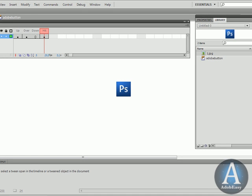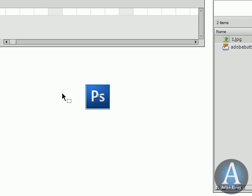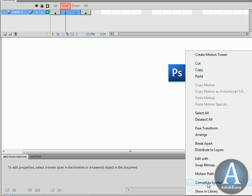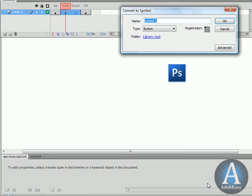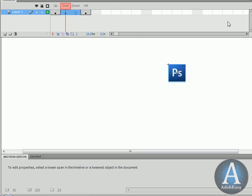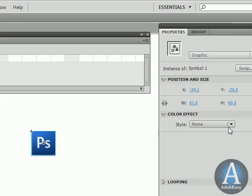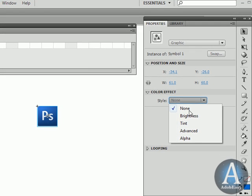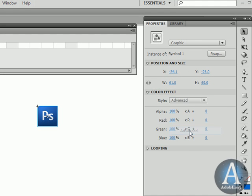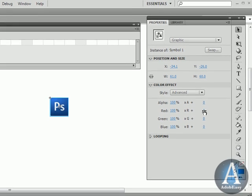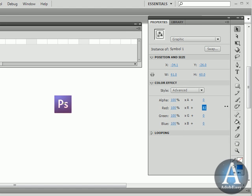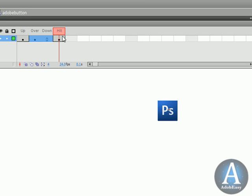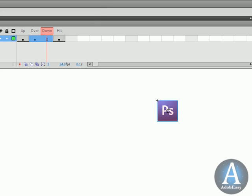Now once I'm in the over state I'm going to take this icon we have over here and what I want to do is convert it to a symbol. I'm going to right click it, convert to symbol and I'm going to make it into a graphic. We can leave the name to symbol 1. That's okay. Now what I want to do is go to properties. I'm going to change the color settings. Let's go to advanced. I'm going to change the R in RGB. And now you can see it. Up is blue. Over and down is the purple. And then the hit area which is not going to affect the color or anything like that. So now let's go back to the scene.